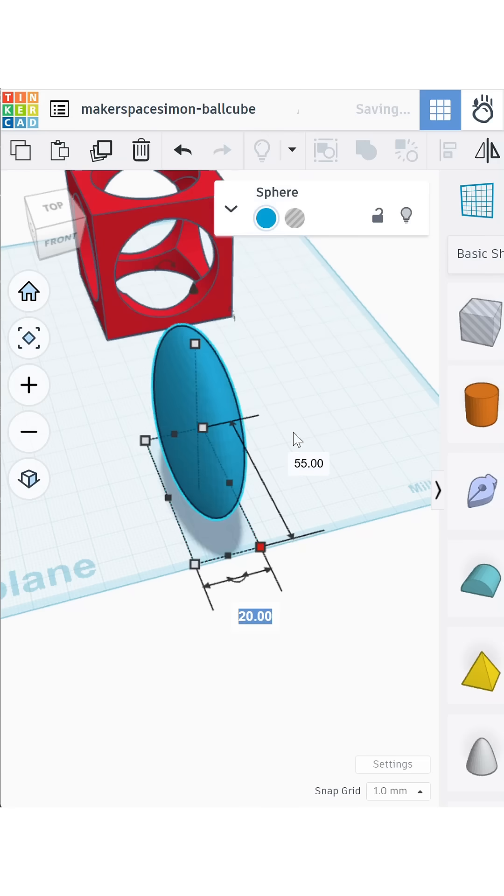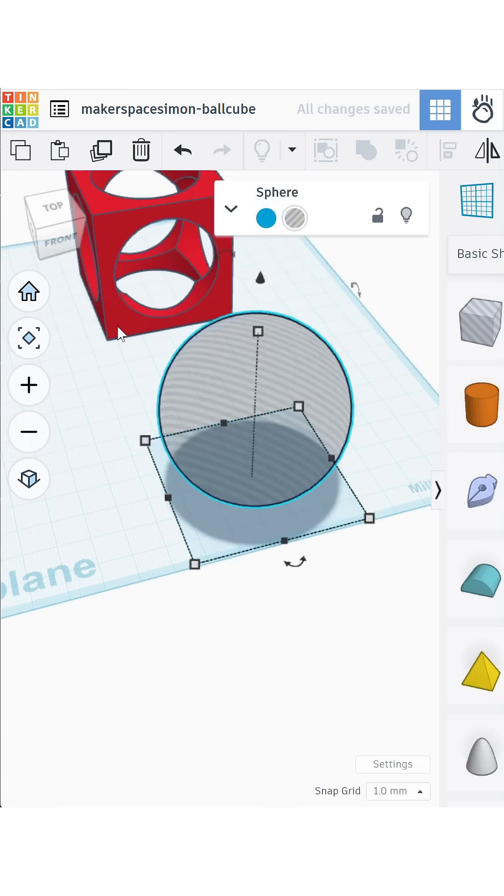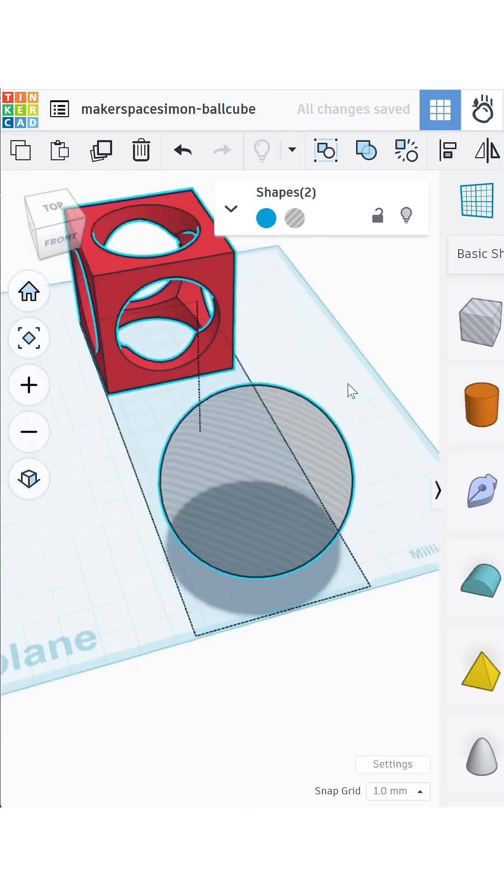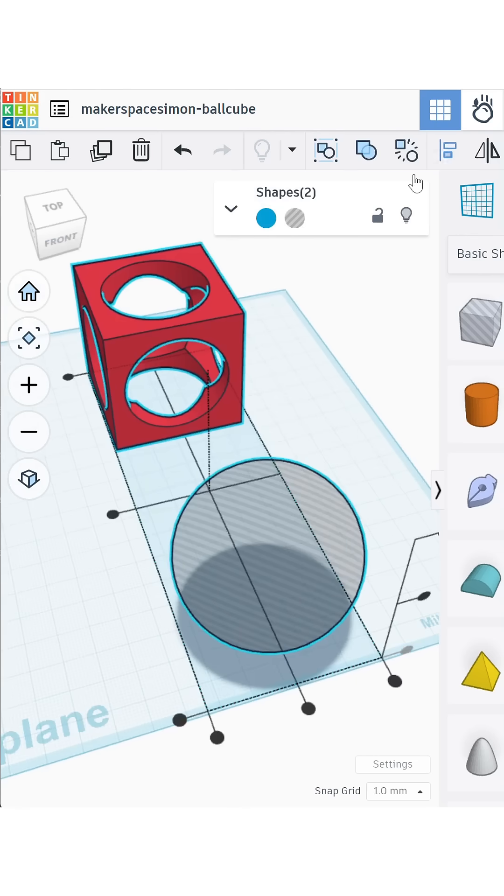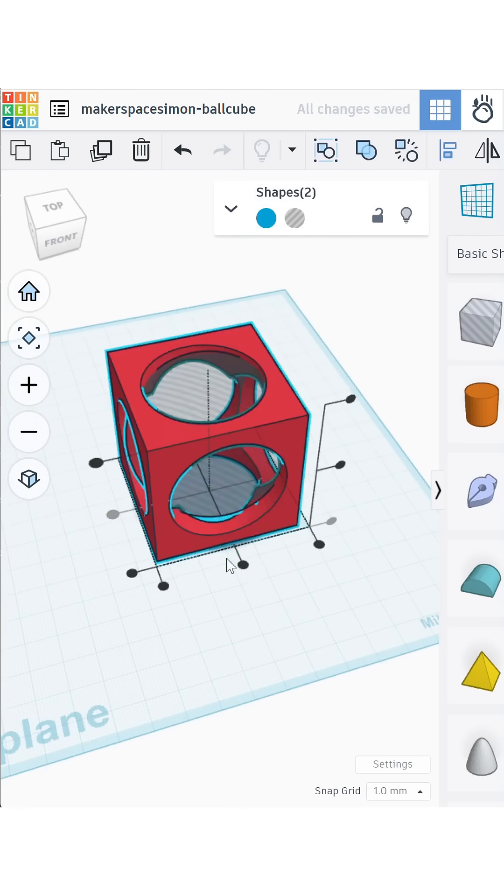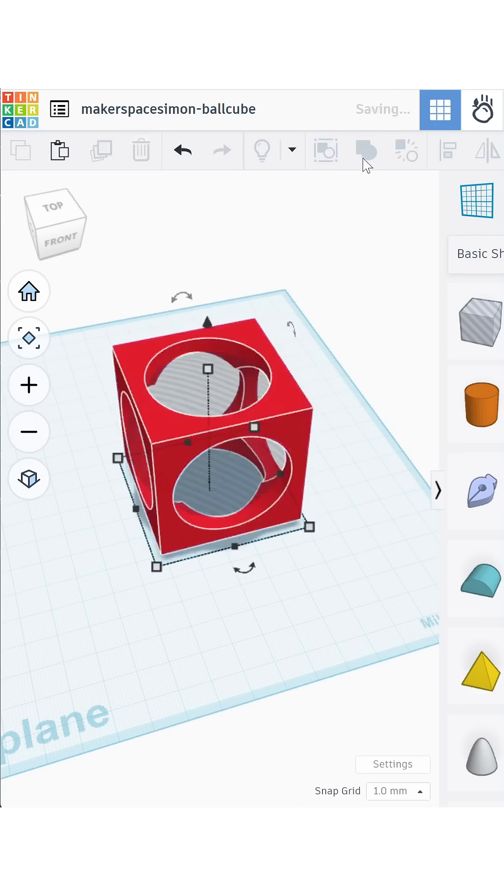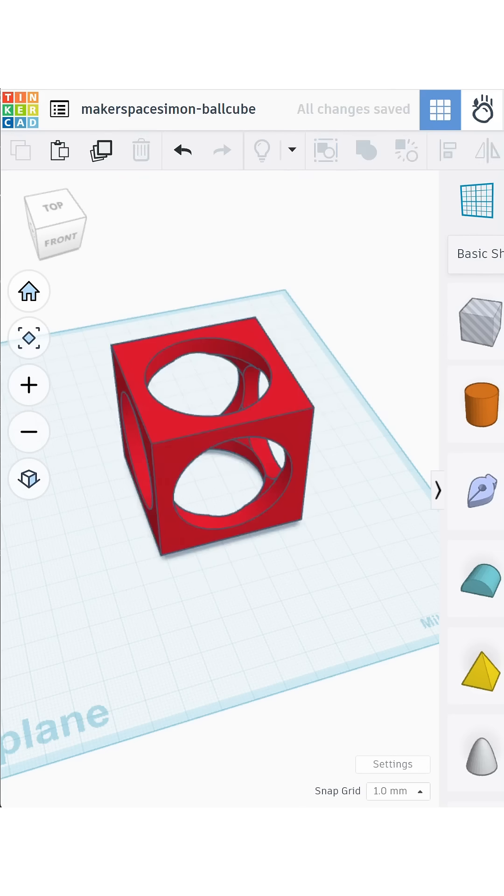Next, let's hollow out space for the ball. Create a sphere, make it 52mm in diameter, and turn it into a hole. Align it perfectly with the cube and merge again.